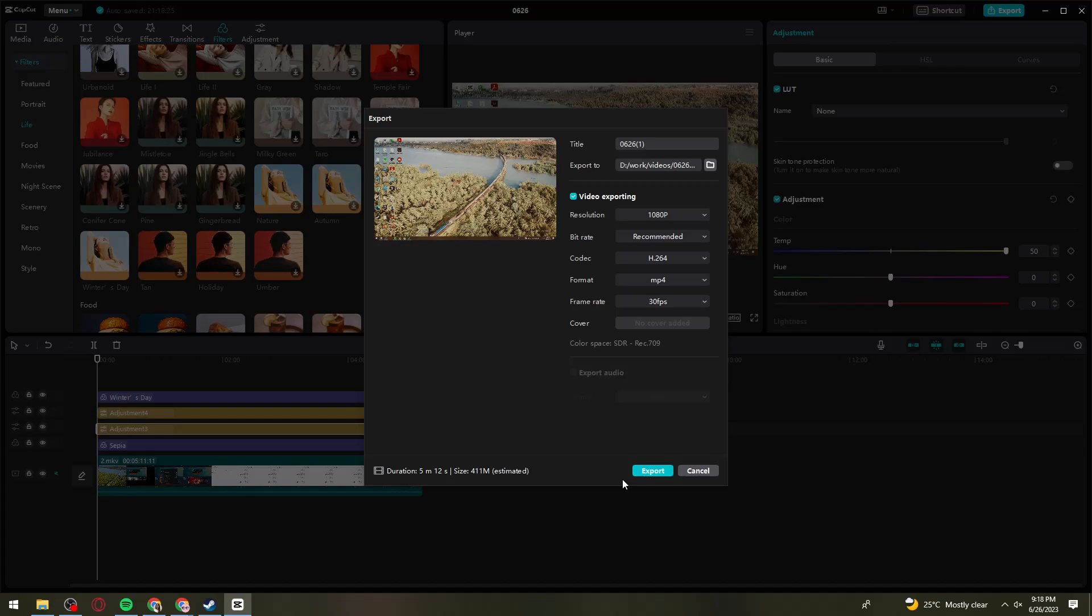And that is how you get the Preppy filter on CapCut. I hope this video helped you. If it did, make sure to like, subscribe, and hit the bell notifications so you won't miss a video. See you on the next one and have a great day.